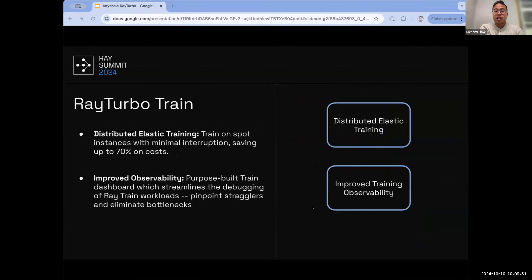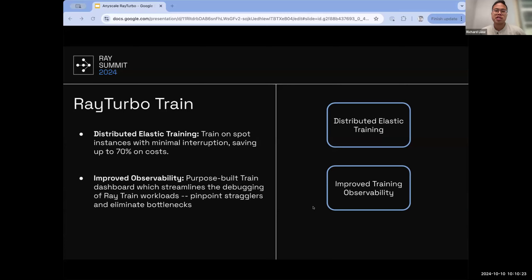The next section is training. Ray Turbo Train has select features as part of this release. Distributed elastic training is one of the key headline features, allowing training to resume even under hardware failure. It enables running training workloads on spot instances with minimal interruption, significantly reducing training costs. With elastic training paired with AnyScale infrastructure improvements — including spot fallback to on-demand and prioritization between node groups — the full-stack approach allows for much better SLAs in terms of training times.